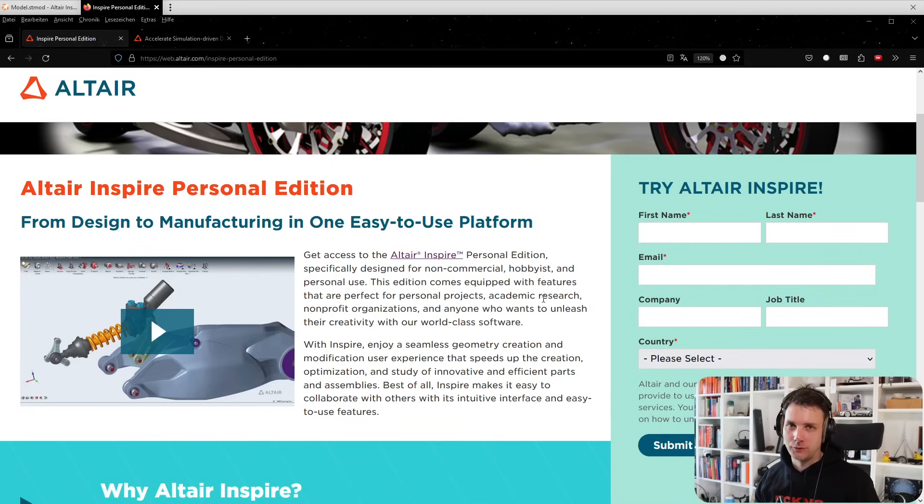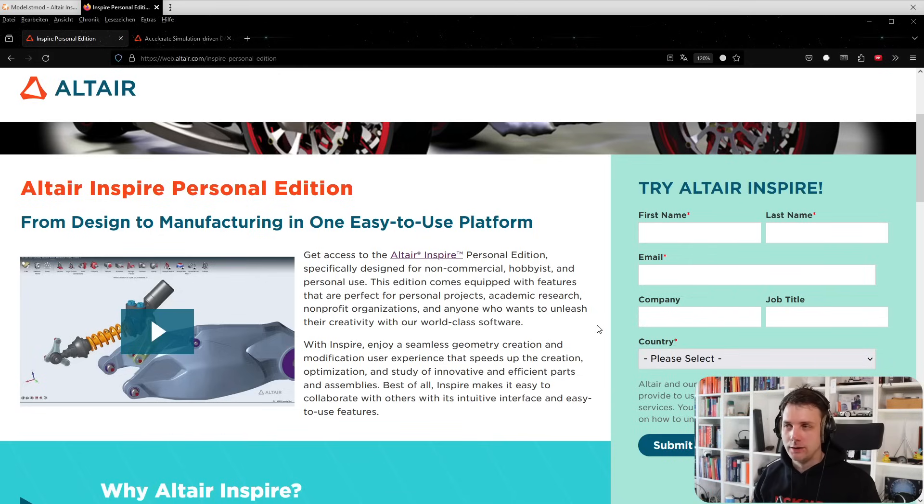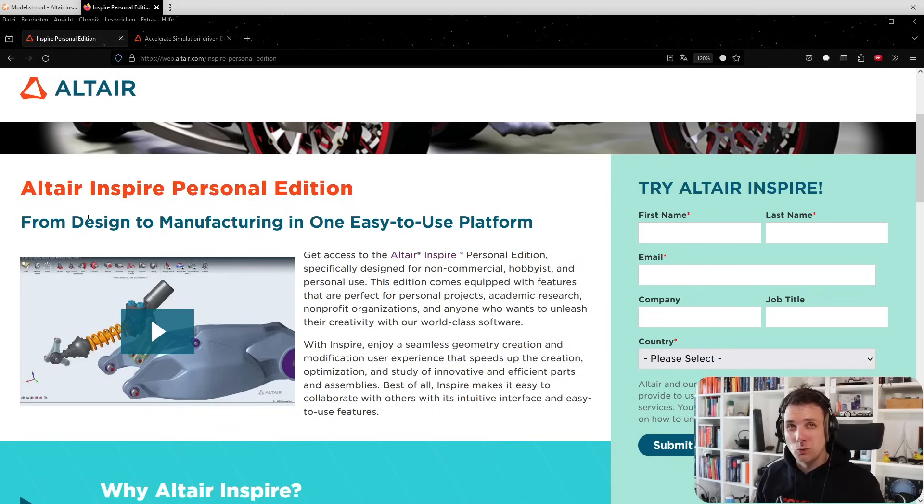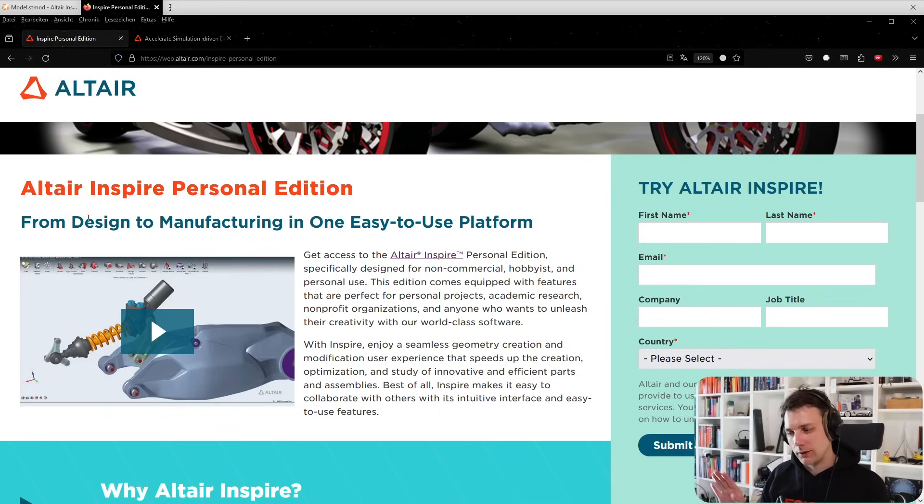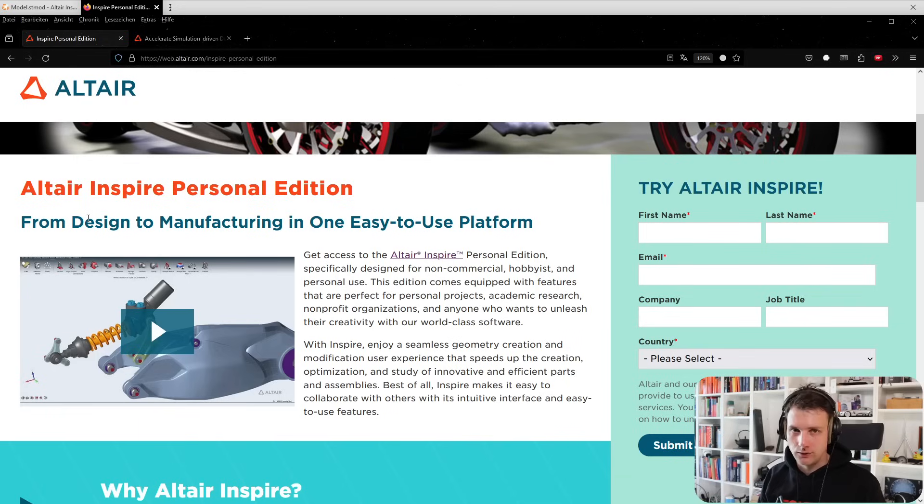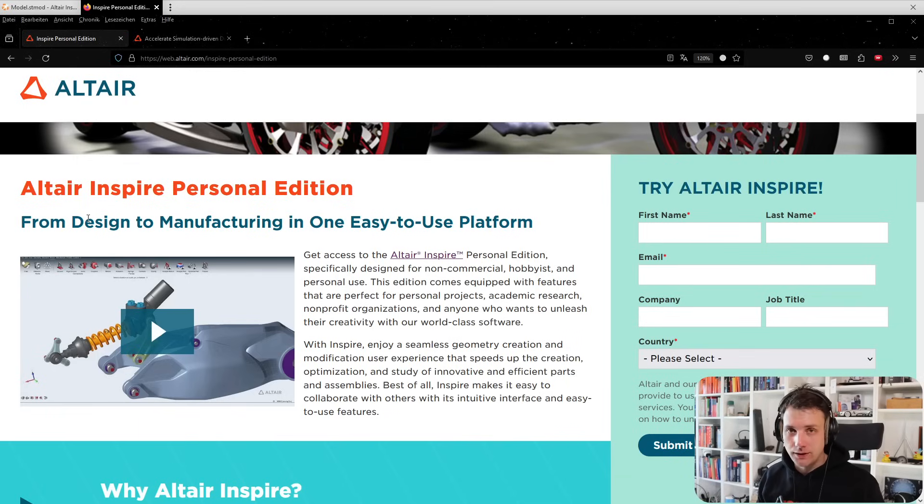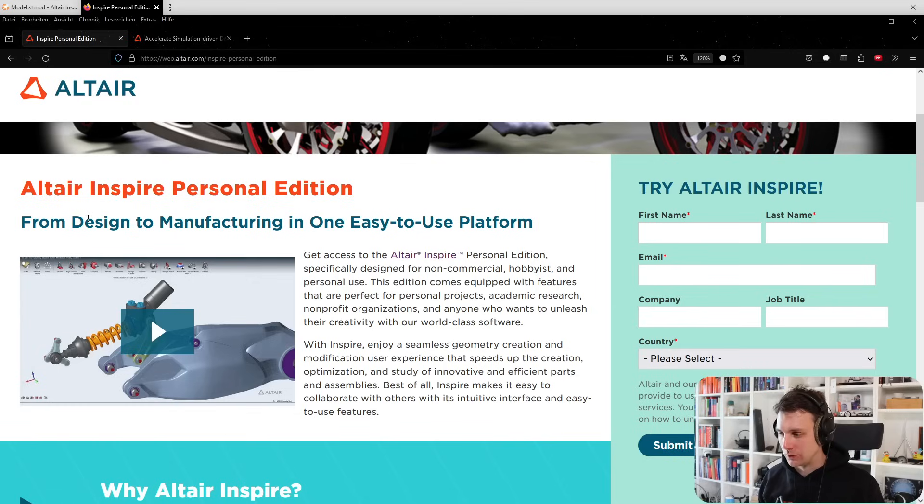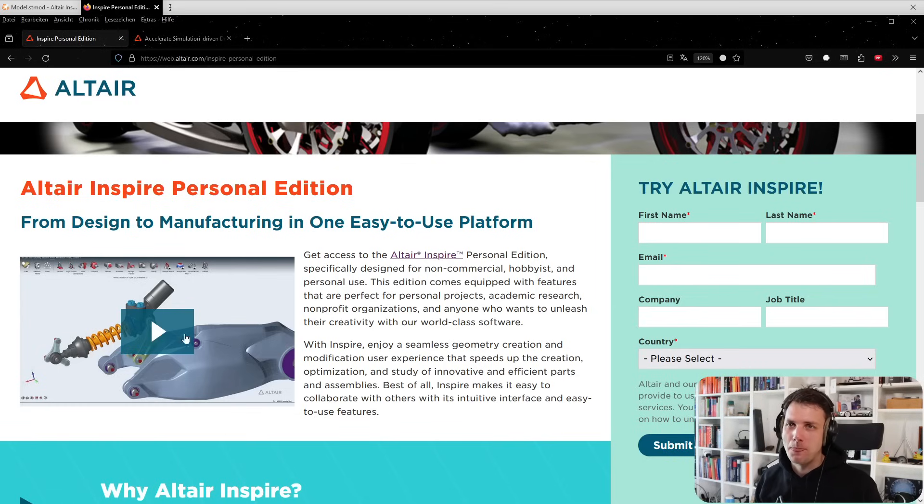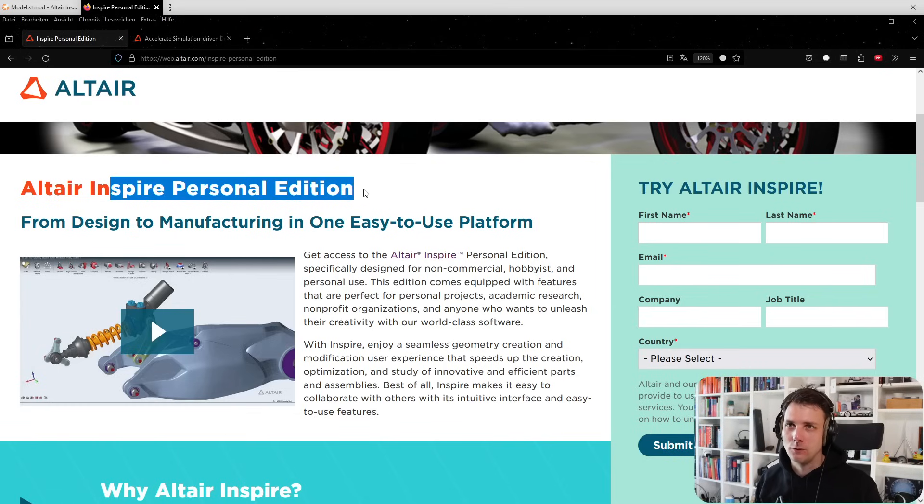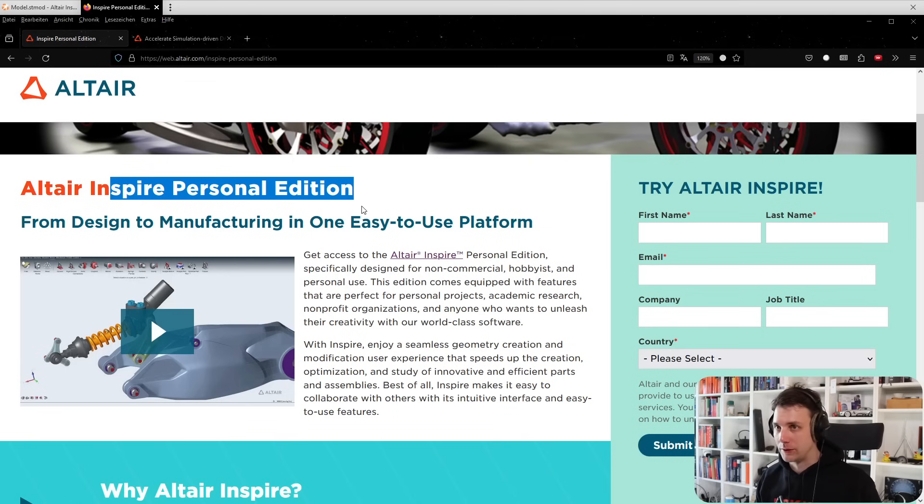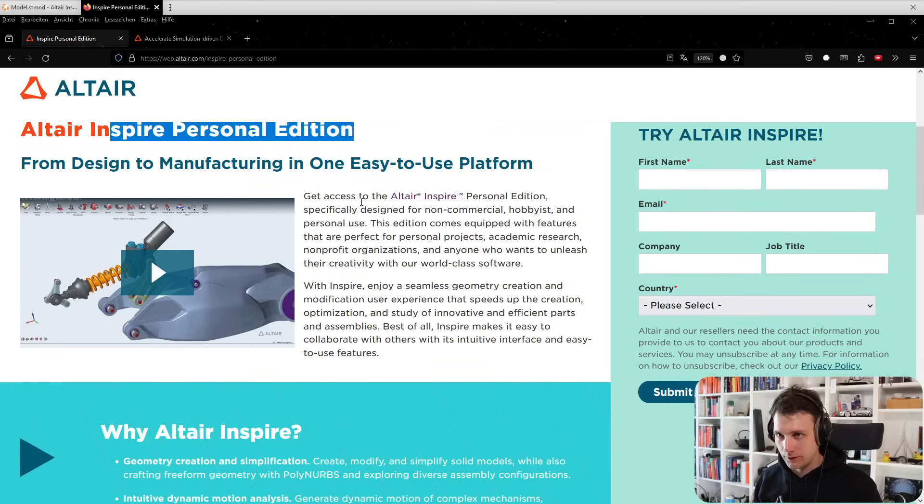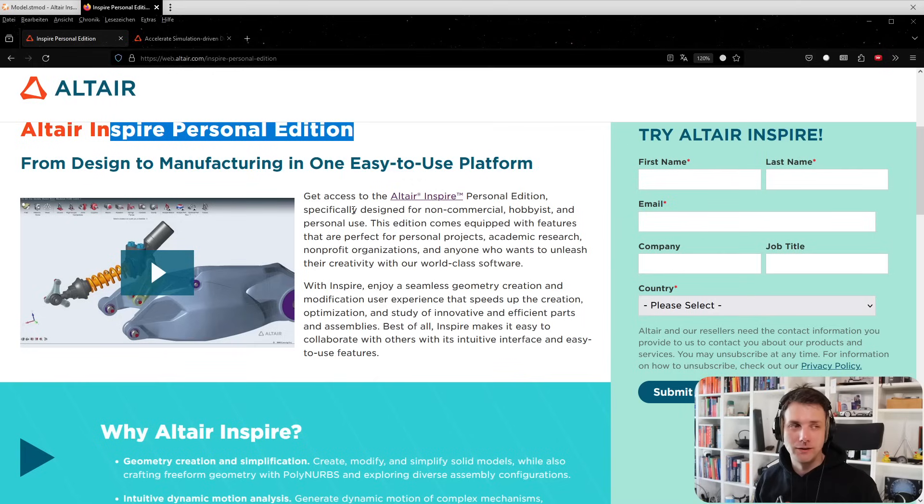If you're new to the channel, Inspire is a sort of easy version of the full feature FEM software which HyperWorks is. Inspire was targeted at a more CAD market rather than the CAE market - a simplified version. There's Inspire for commercial use, Inspire for academic use, and now Inspire for personal use.